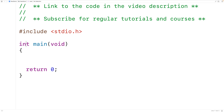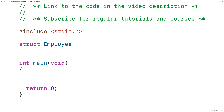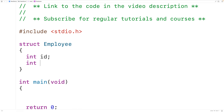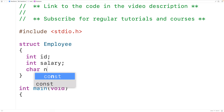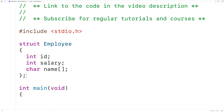For example, we could have a struct employee with three members: an int id for the employee id, an int salary for the employee salary, and then a char array name with no actual size defined. We're going to be able to store employee structs which contain a name member of a flexible size.